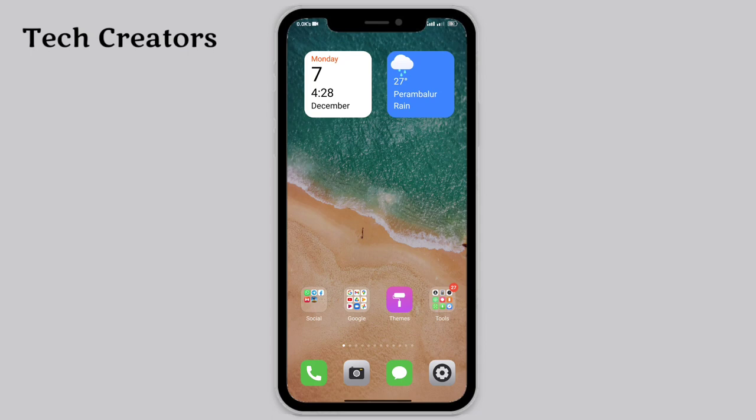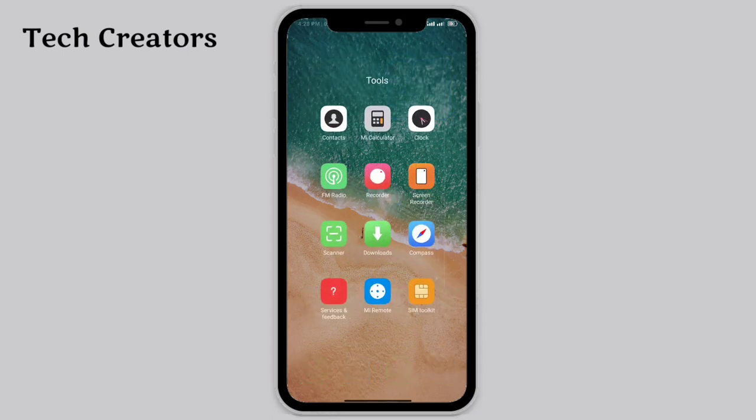It's called an icon pack. In the icon pack, it changes things — the system icons improve. If we have any system icons, we can change the icons to match the iPhone style.